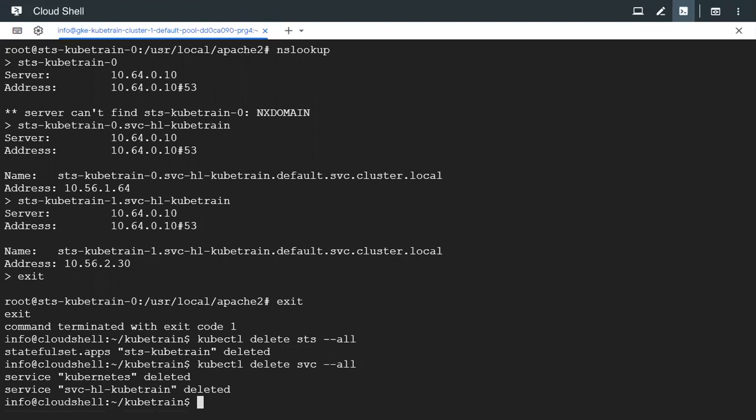And we had also seen the sticky property of StatefulSet in maintaining stable pod names and stable DNS names and we also performed nslookup by getting into one of the pods and finally we deleted the StatefulSet as well as the service and did a cleanup.